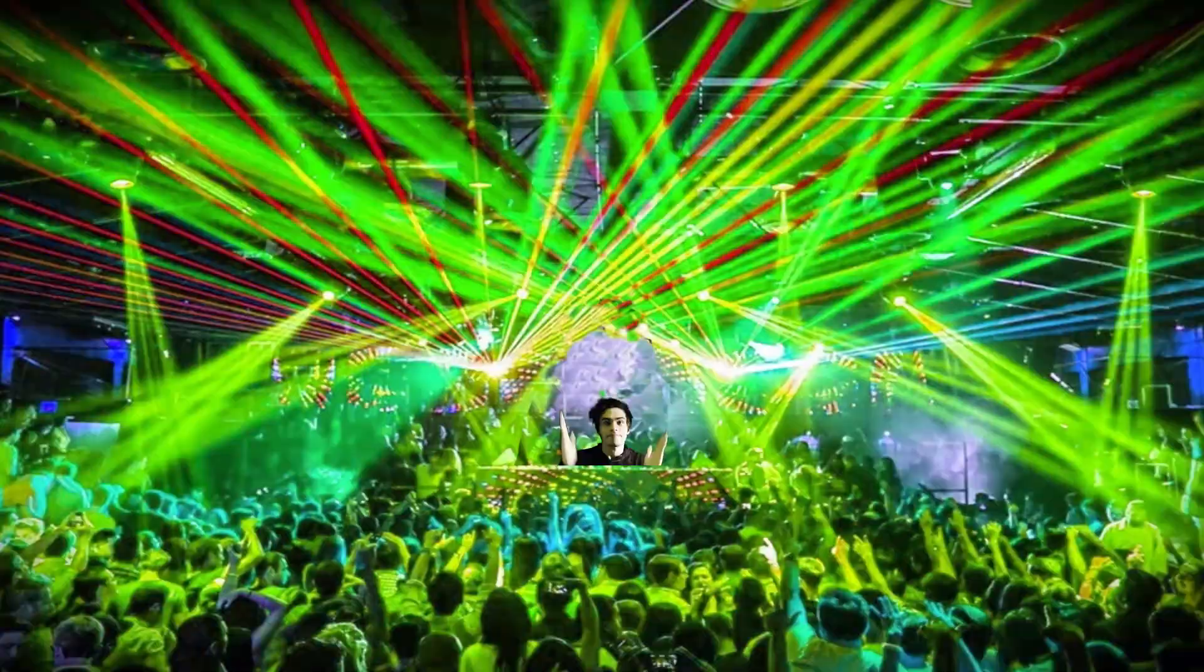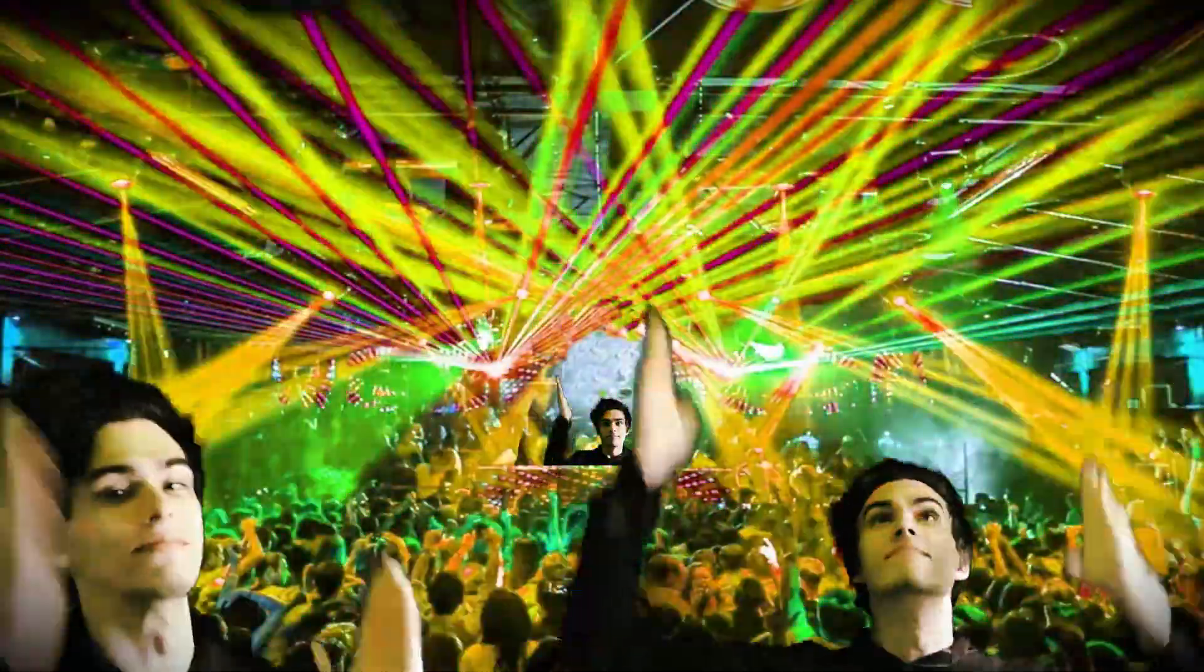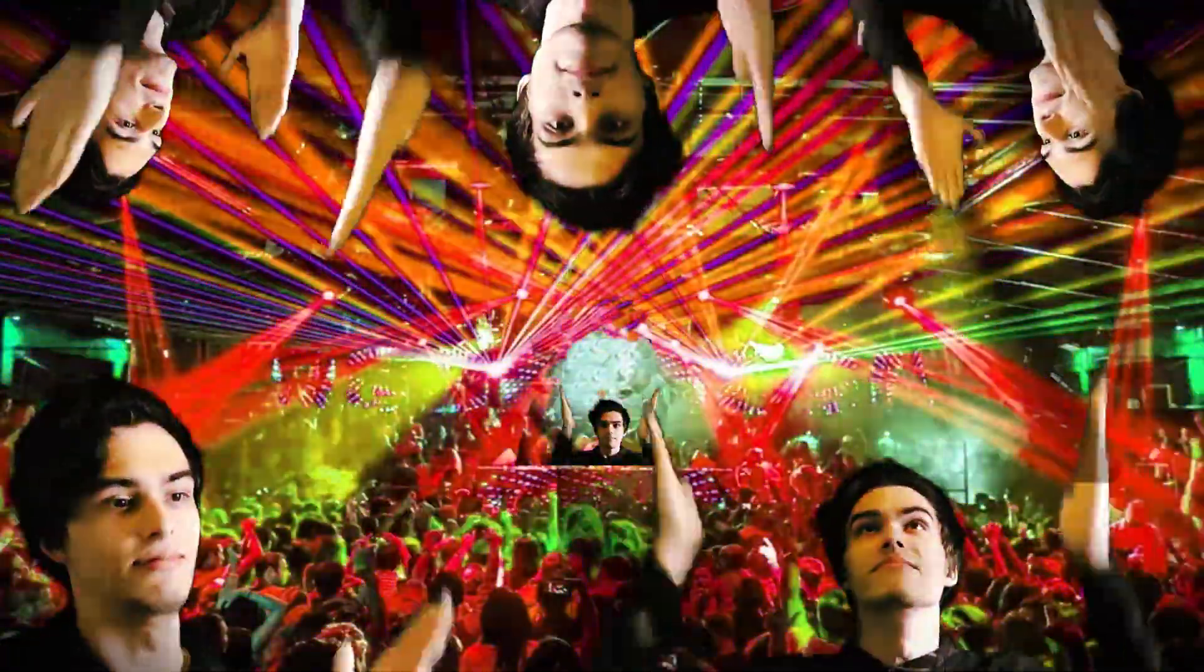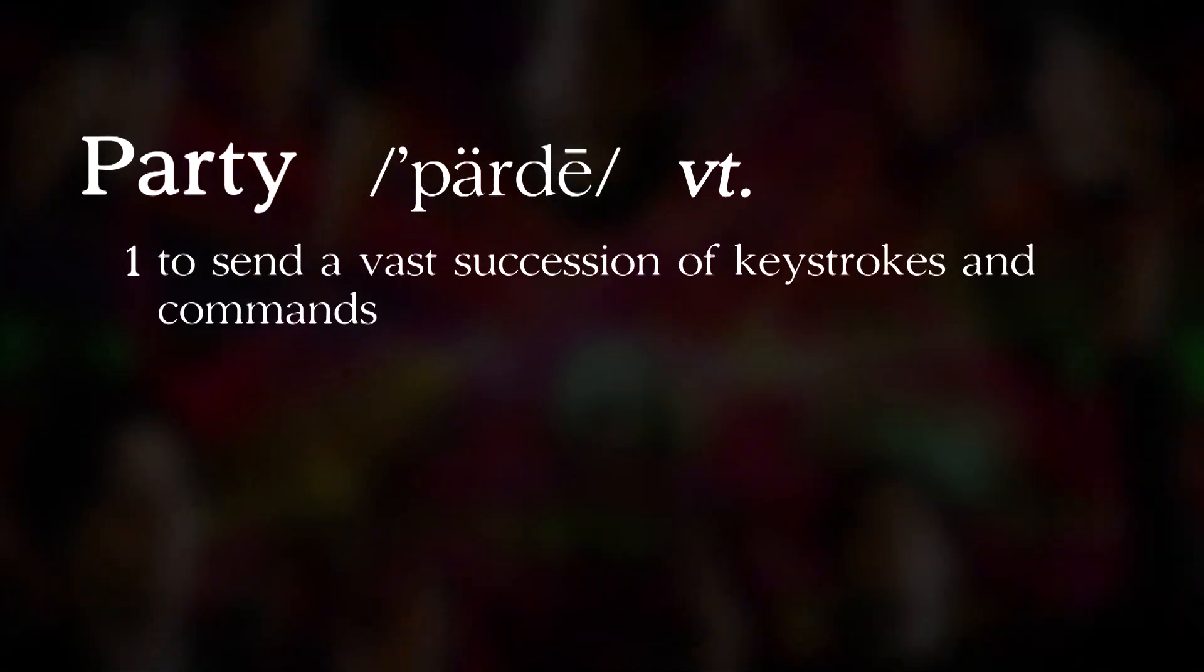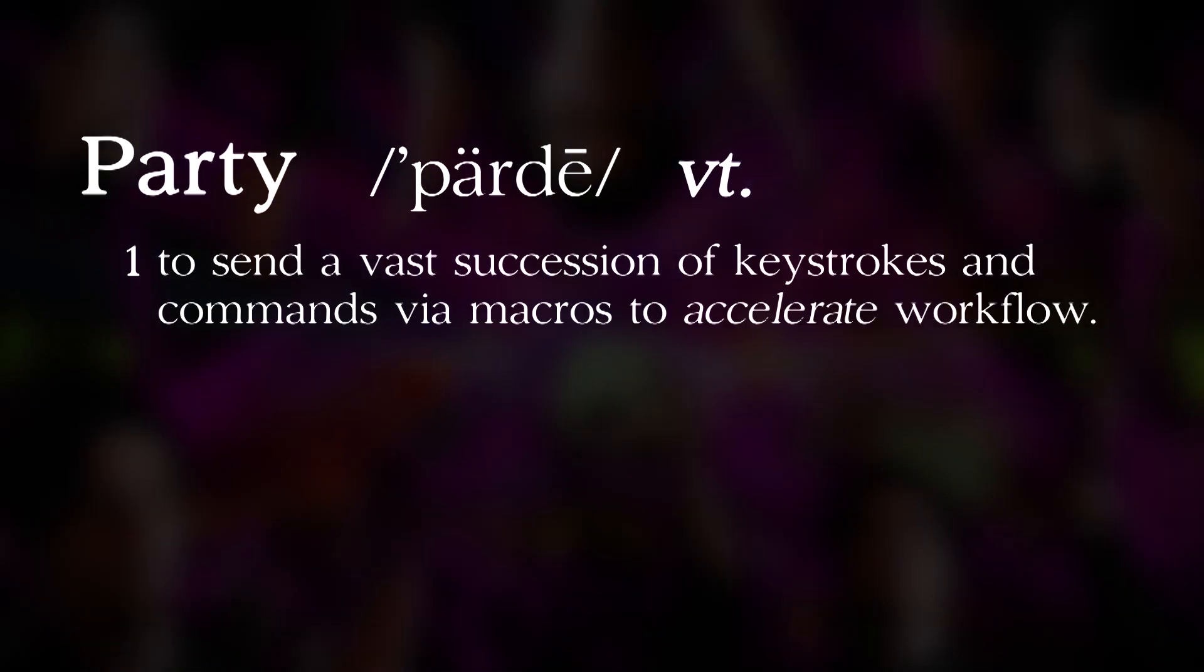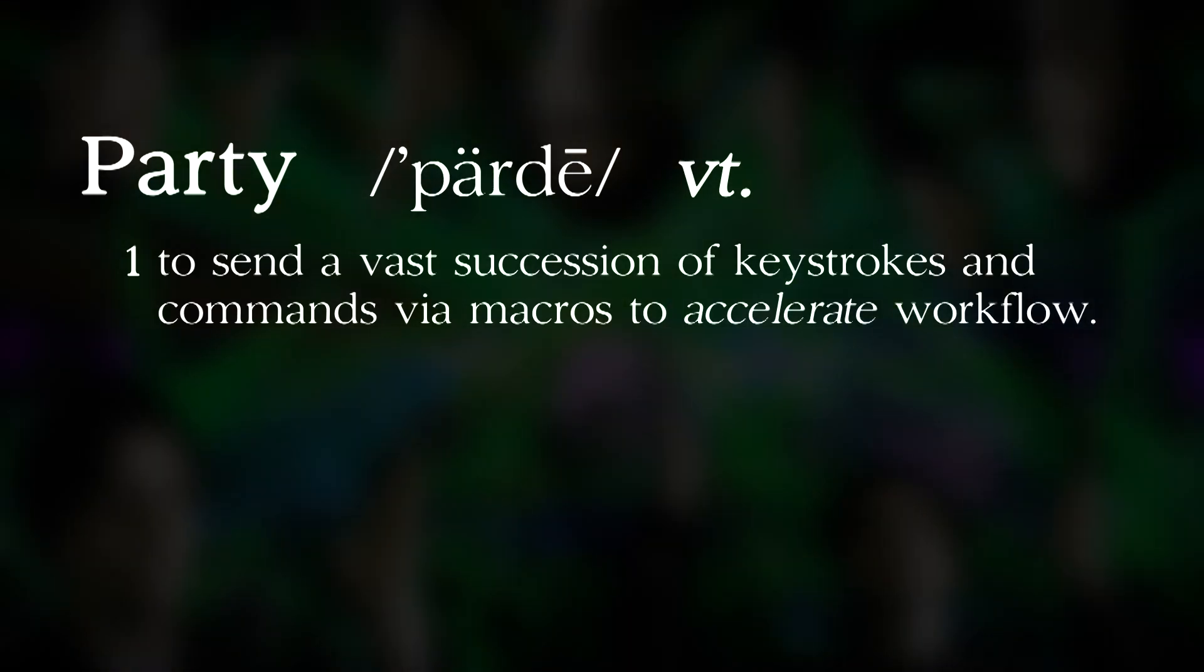Do you want to party harder than anyone else in a universe where party means to send a vast succession of keystrokes and commands via macros to accelerate workflow? Yeah, I want to party!